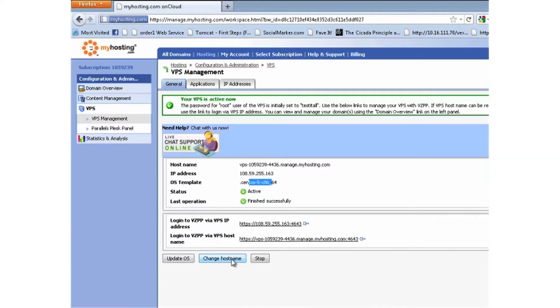Now you can update the host name or the OS, as well as stopping and starting the container, all from your on-cloud control panel. So you never actually need to log into the server — you can manage everything straight from here.